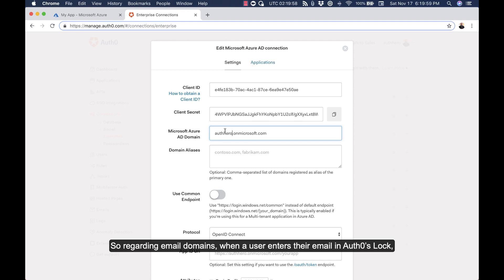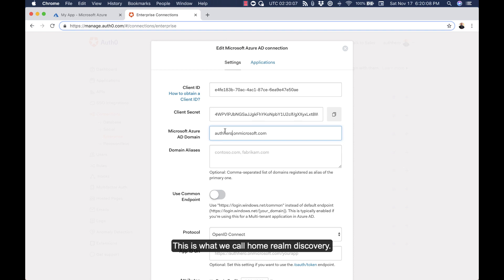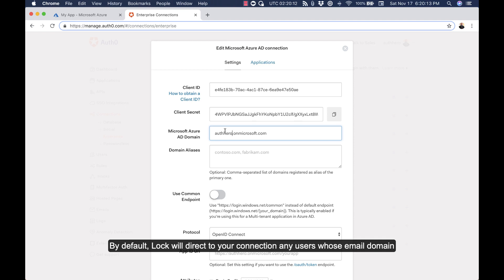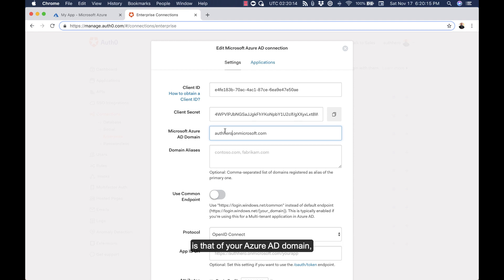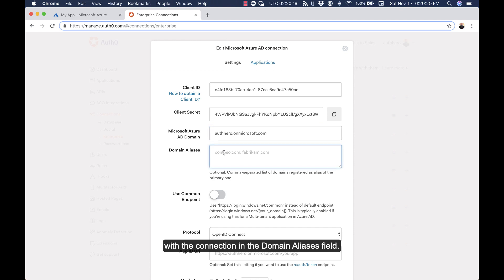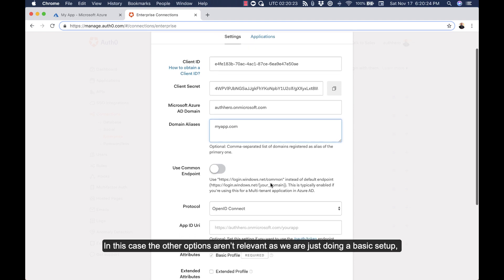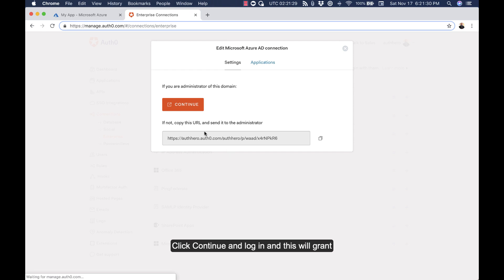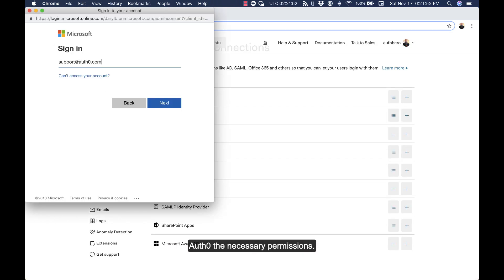Regarding email domains: when a user enters their email into Auth0's Lock, Lock will check the domain of the email and direct them to the relevant identity provider — this is what we call Home Realm Discovery. By default, Lock will direct to your connection any users whose email domain matches your Azure AD domain. You can add additional domains to associate with the connection in the Domain Aliases field. The other options aren't relevant here, so we're just doing a basic setup. Go ahead and click Save, then Continue and Login — this will grant Auth0 the necessary permissions.